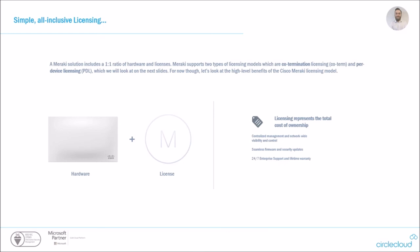For now though, we'll have a quick look at the higher benefits of the Meraki licensing model. So your licensing does represent your total cost of ownership. So you've got, once you've got that license in your dashboard and that device added, you've got centralized management and network wide visibility and control. What this means is that you actually, as soon as you integrate a Meraki product into your network, you start getting a little bit more visibility. So for example, we've had trials where people have put a switch in between the firewall and the rest of the network and they're starting to be able to report and say, oh, actually, yeah, that asset is running a job at 4am. It's using up a lot of bandwidth. That's why we have problems then. Seamless firmware and security updates. So, once you're licensed, even if you're on an older model of AP, you will always get the latest firmware. And of course, 24 seven enterprise support and a lifetime warranty. There should be probably one of those little asterisks there because it should be noted that the lifetime warranty does not apply to outdoor access points just for obvious environmental reasons.